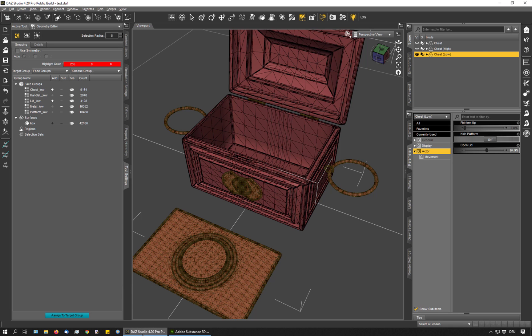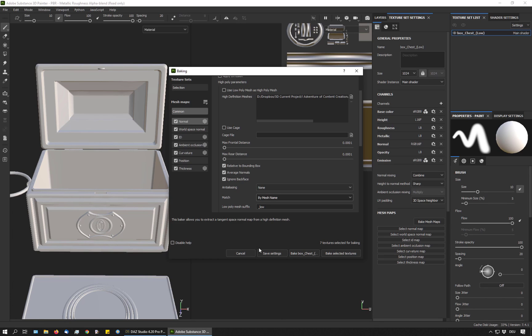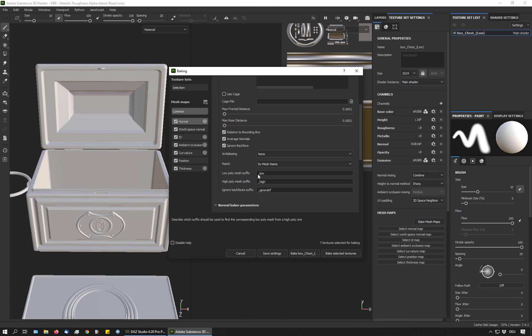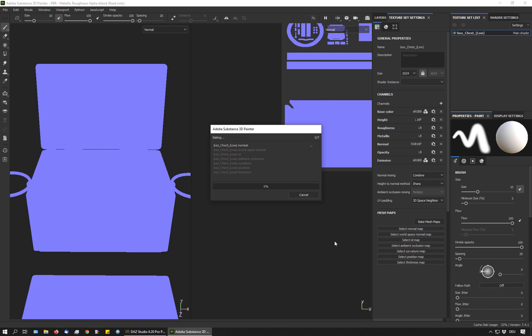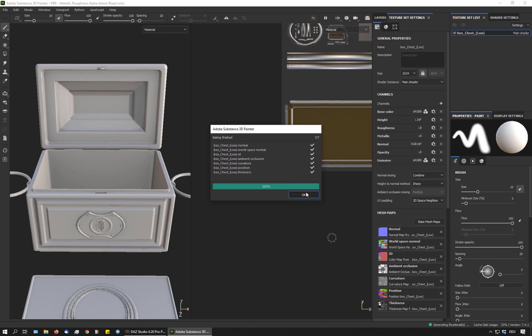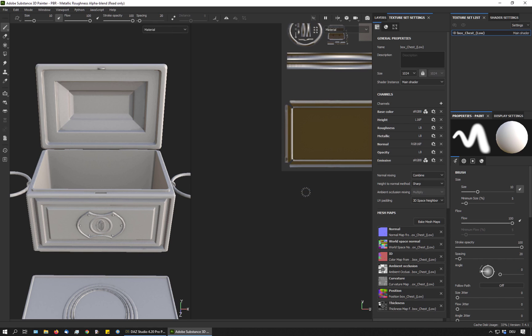If you remember, I edited the groups here. So on the low resolution object, these have the suffix low as Substance Painter requests. Here, low poly suffix low, high poly suffix high. So we're all set. And I bake the selected textures.